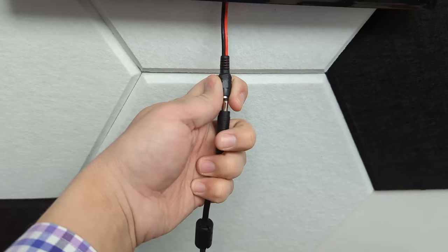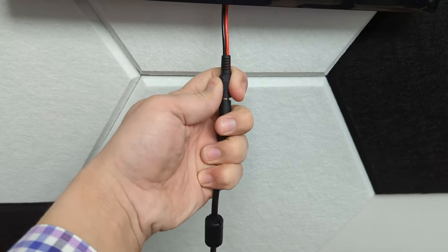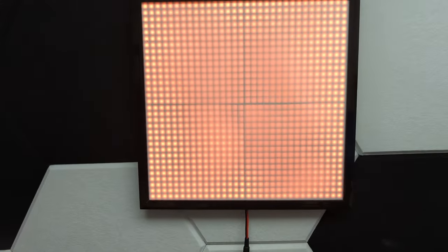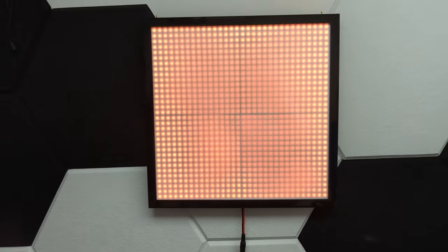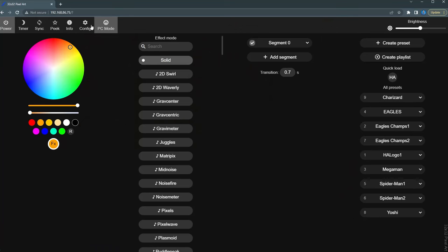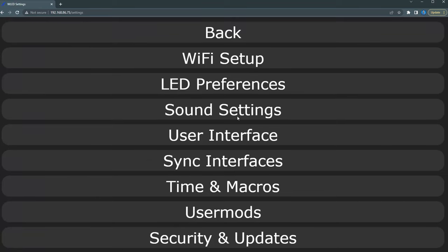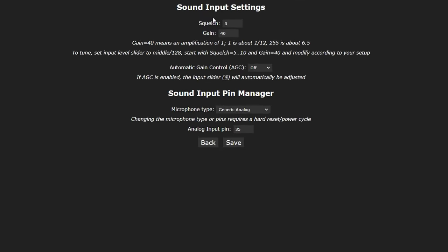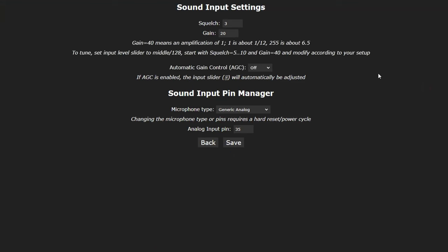Just connect the power supply cable and then head on into WLED, and we can configure the sound reactive settings. Navigate to your controller's address and then once there, click configuration and then click sound settings. To start off, I set the squelch to 3 and the gain to 20. And for this microphone, that was fine. If those settings don't seem to work for you, you can play around with them until you get them just the way you want. And don't forget that there is a screw on the microphone itself that allows you to adjust the gain manually. Automatic gain controls should be off in the settings. The microphone type should be generic and the input pin should be set to 35. Click save and you're good to go.